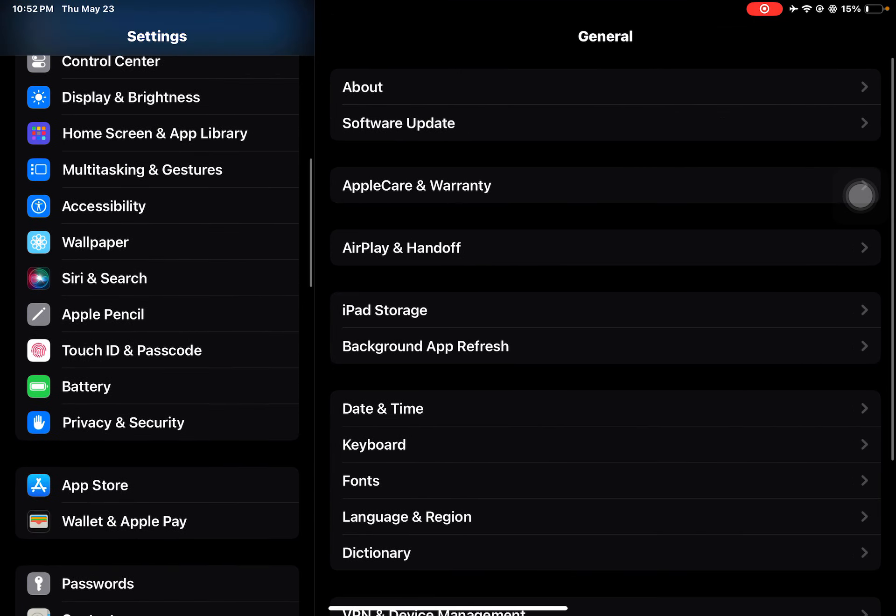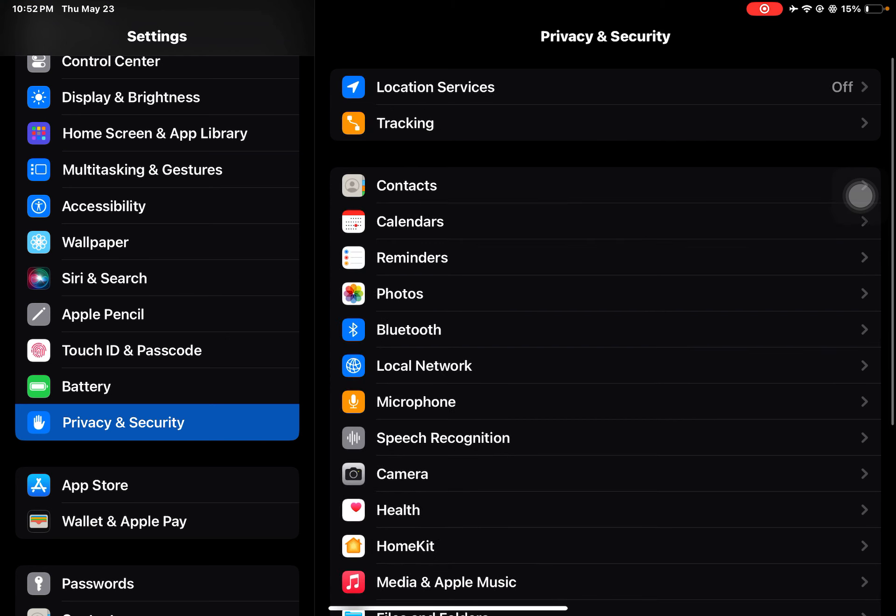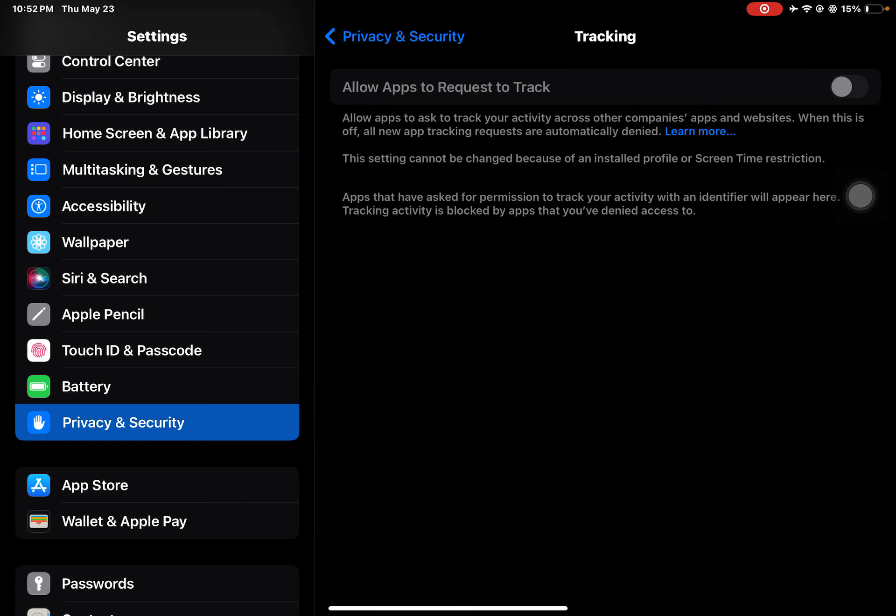Then go to Privacy and Security, Tracking. Make sure Tracking is disabled. This will also extend the battery life of your iPad.